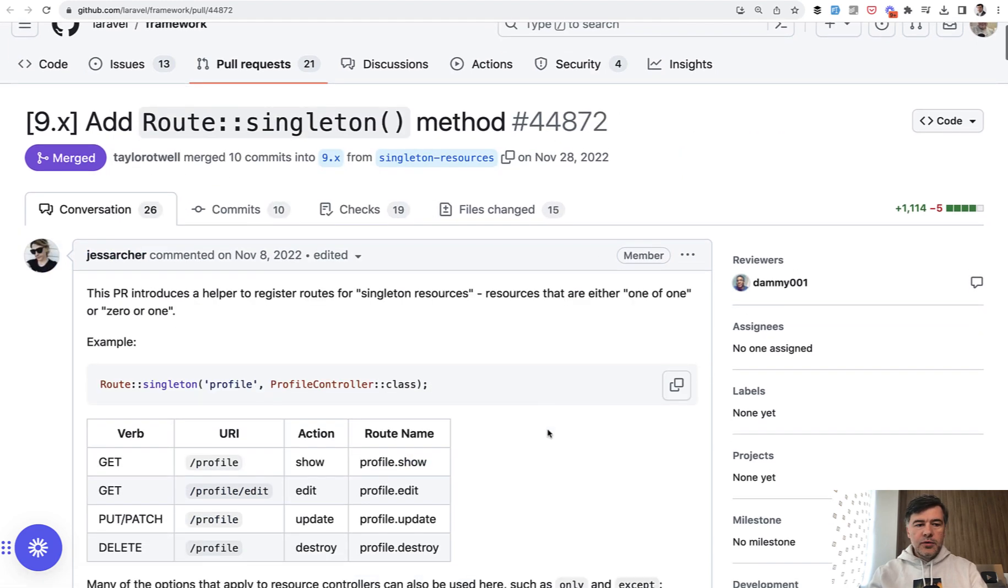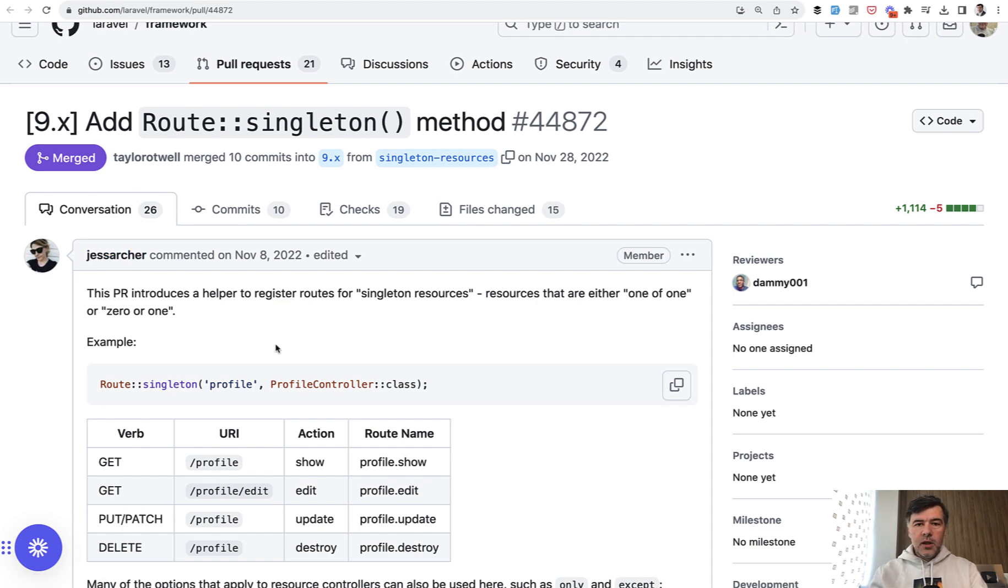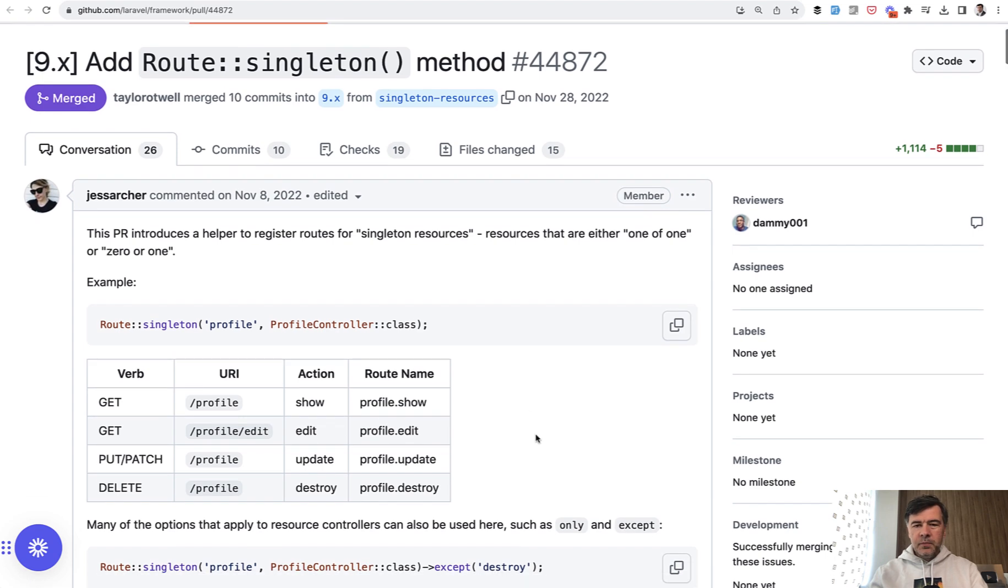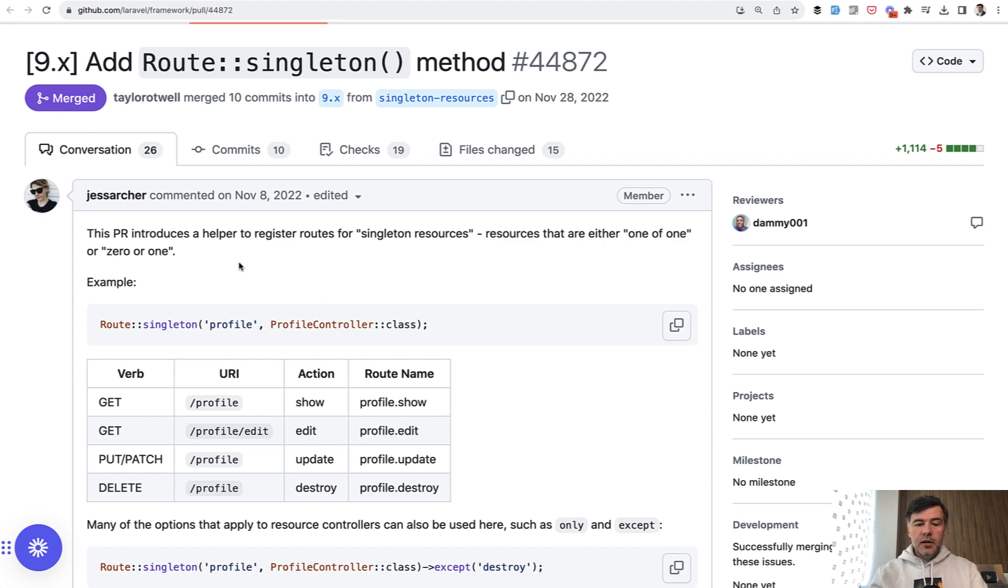The next improvement to routing in Laravel 9 was by Jess Archer, core team member in late 2022, Route Singleton. It's a pretty edge case, and I don't remember using it myself actually in the projects, but if you have the case of only edit, only one record, for example, profile is a typical example.